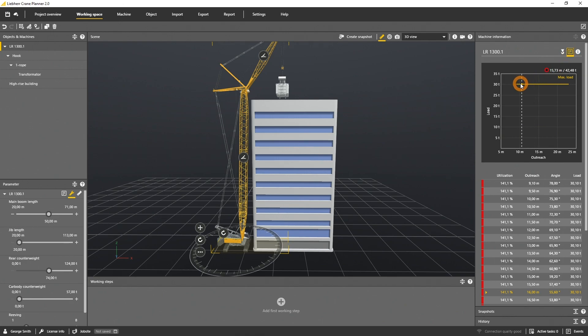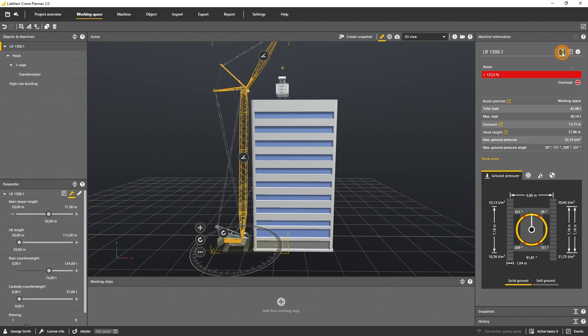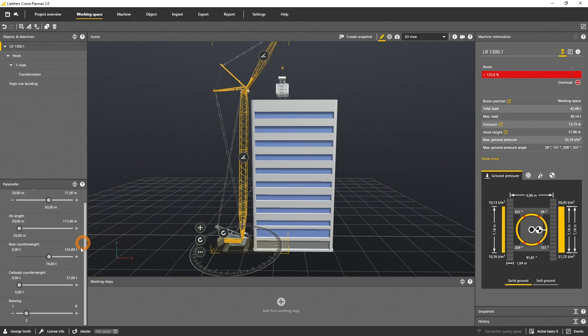If you look at the load chart, as it's stable over the whole outreach, there might be something with the reaving. Let's change the reaving from 2 to 4.